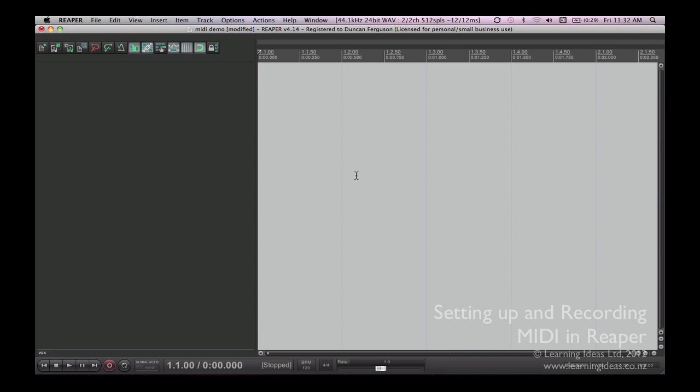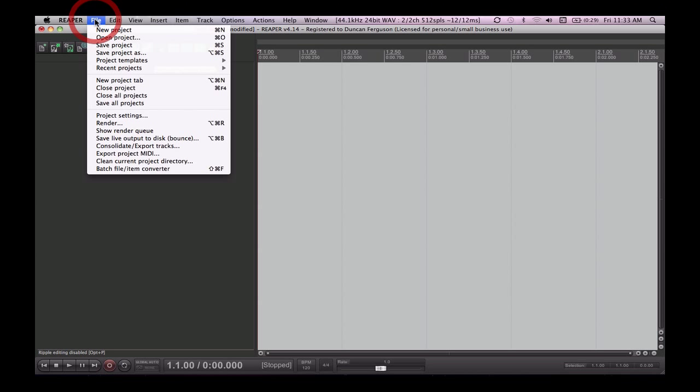Hi there, this is Duncan. We're going to have a quick look at using Reaper for recording MIDI as part of Outcome 1.2. Here I have a new Reaper project. If you haven't got this, you need to boot up Reaper and go to File and New Project.